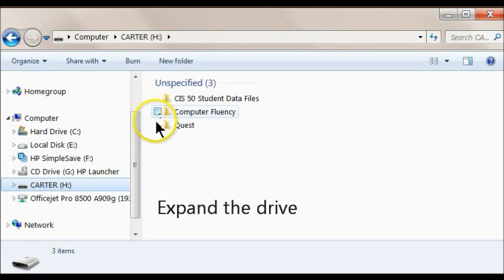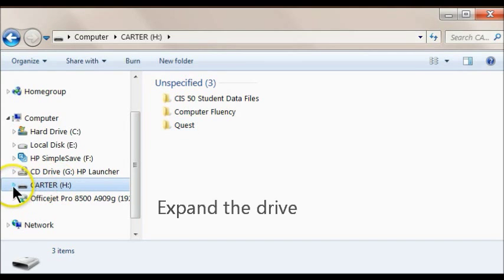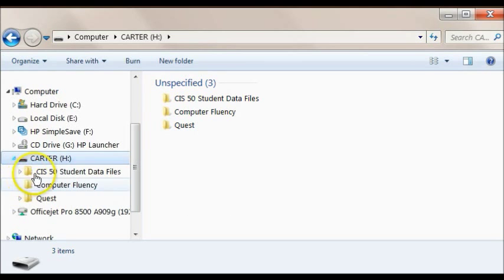Click the arrow next to the USB name to expand the drive and view the folders.